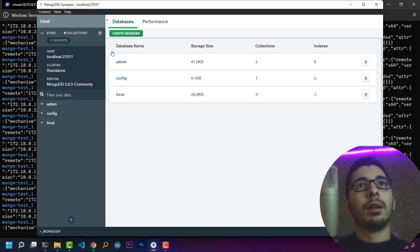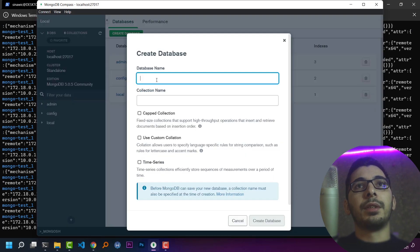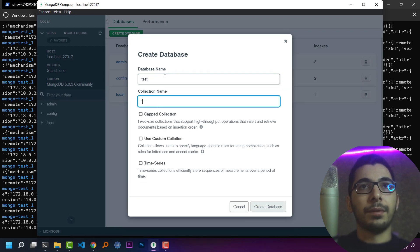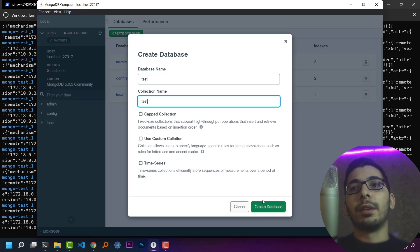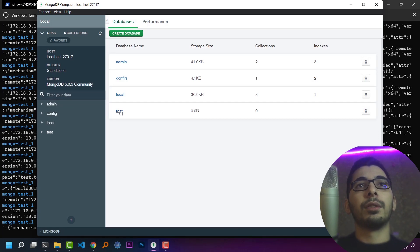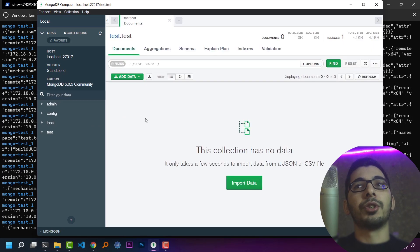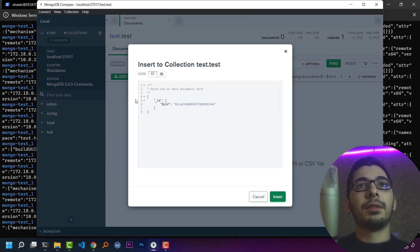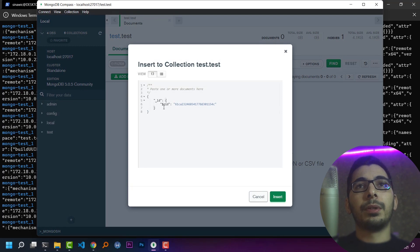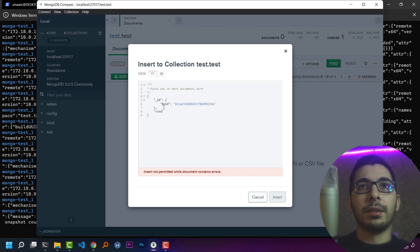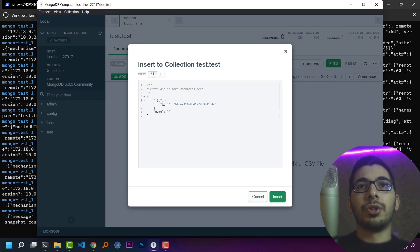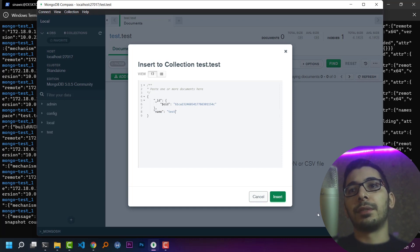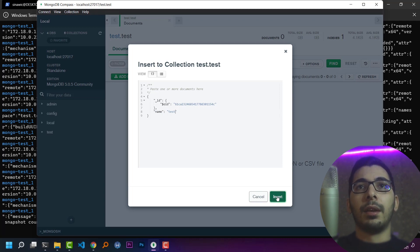Just by clicking create database, I'll create a test database with a test collection in it. I'll hit create and I have the test database and test collection. I'll create some data in it which is going to have an ID, and I'll pass some other fields like name, which is test.